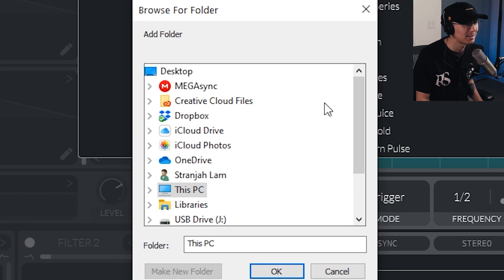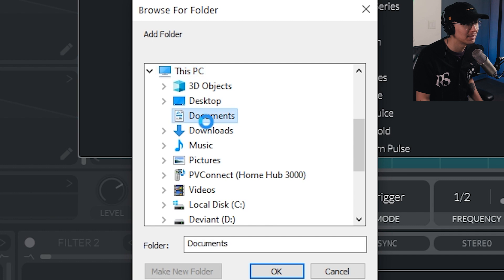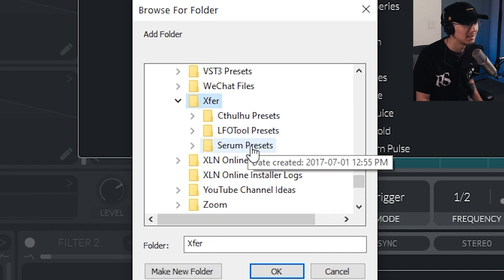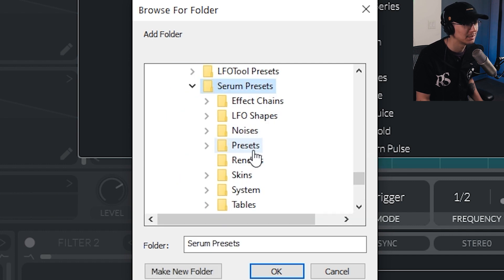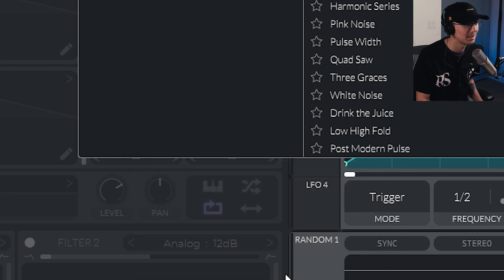And here's where you're going to have to specify the Serum wavetable folder. So remember it's under your Documents, XFIR Records, Serum Presets, and Tables. And then click OK.